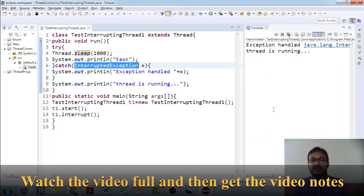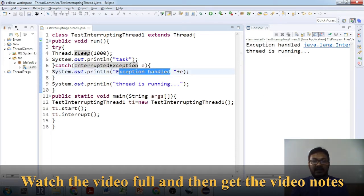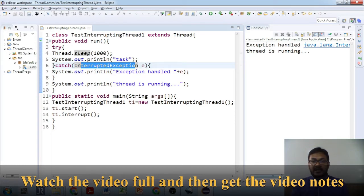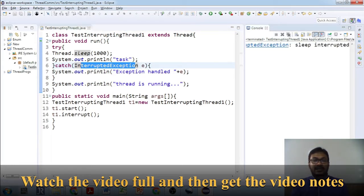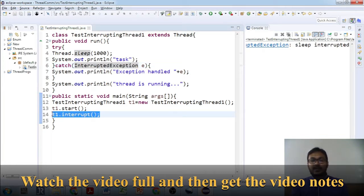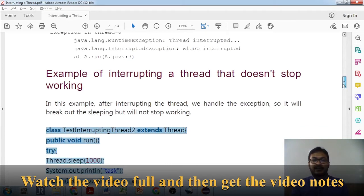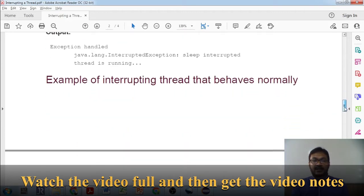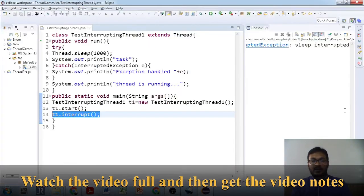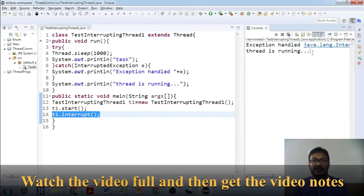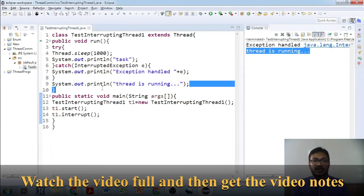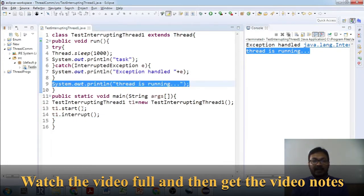When we execute this program, 'exception handle' is displayed because InterruptedException has occurred. The output shows: 'exception handle', 'java.lang.InterruptedException: sleep interrupted'. It is not propagating — it is going through the proper flow. The thread doesn't stop working, as 'thread is running' is also displayed.